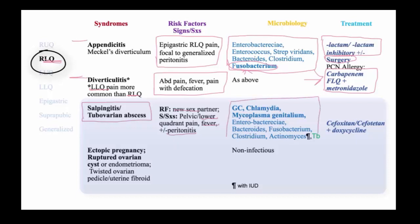one also must consider sexually transmitted infections such as gonococcus and chlamydia. Women who have an IUD in place may be susceptible to Actinomyces infections, which should be considered. Finally, tuberculosis is a notorious cause of chronic pelvic infection and should be considered.